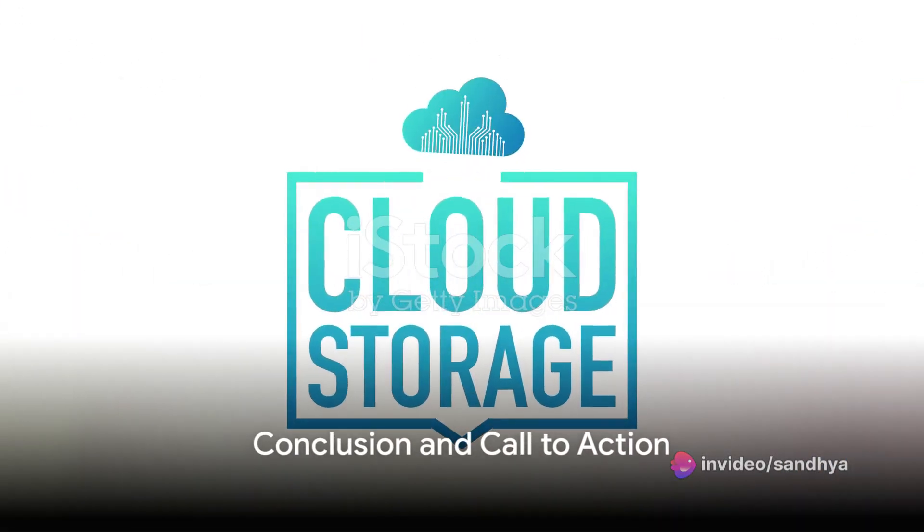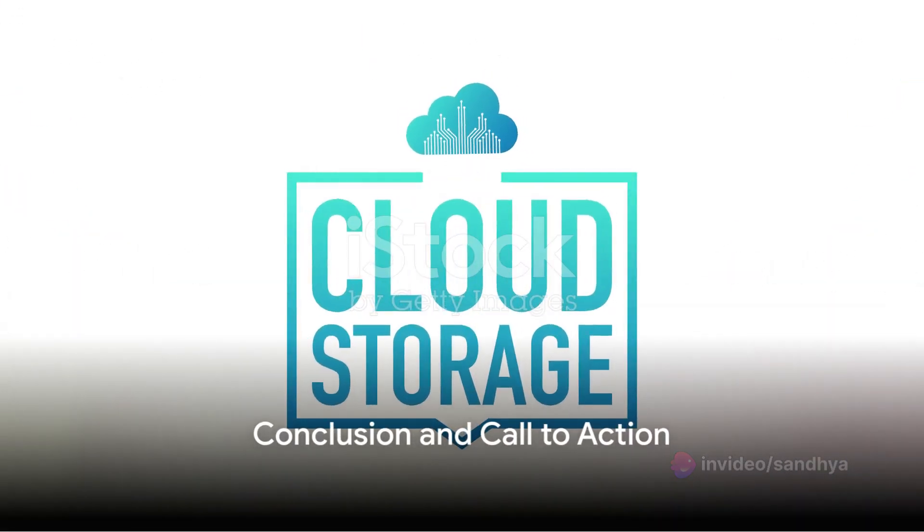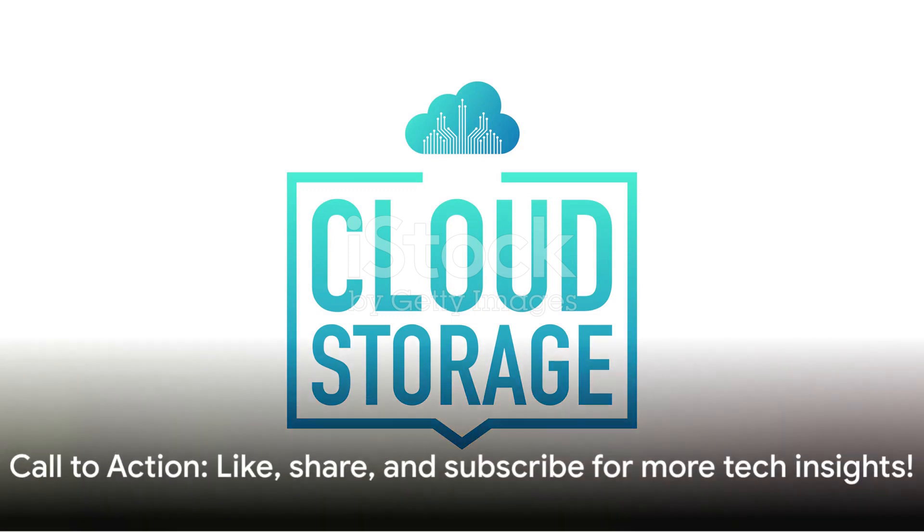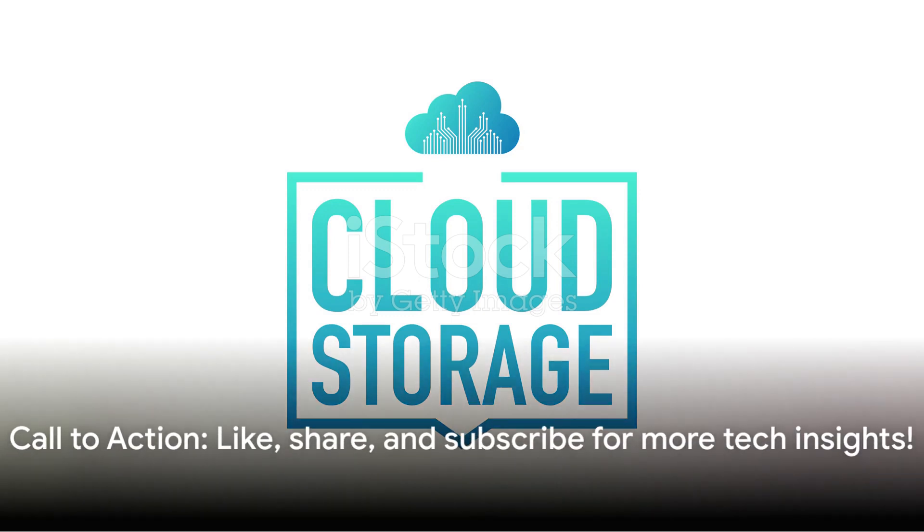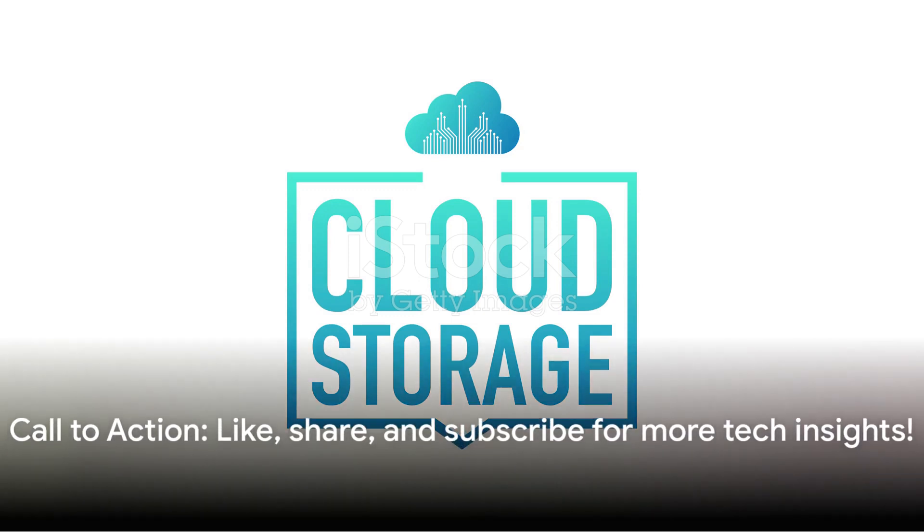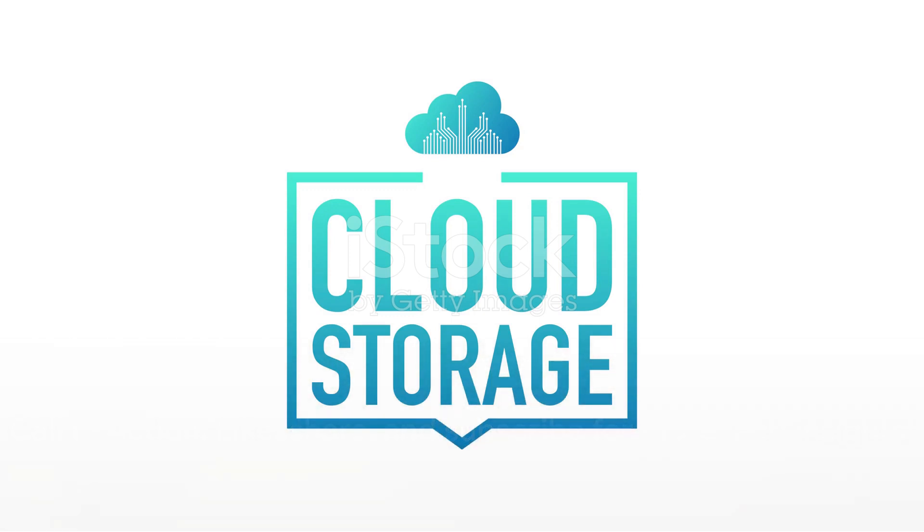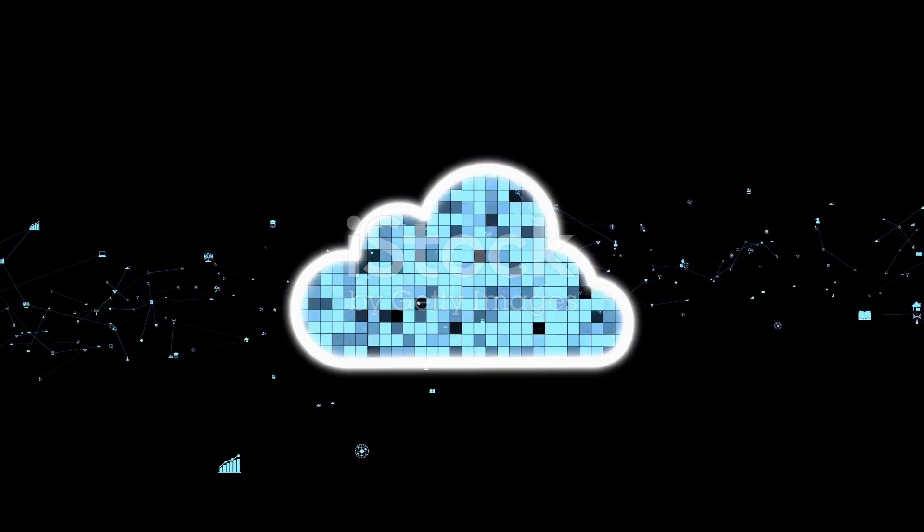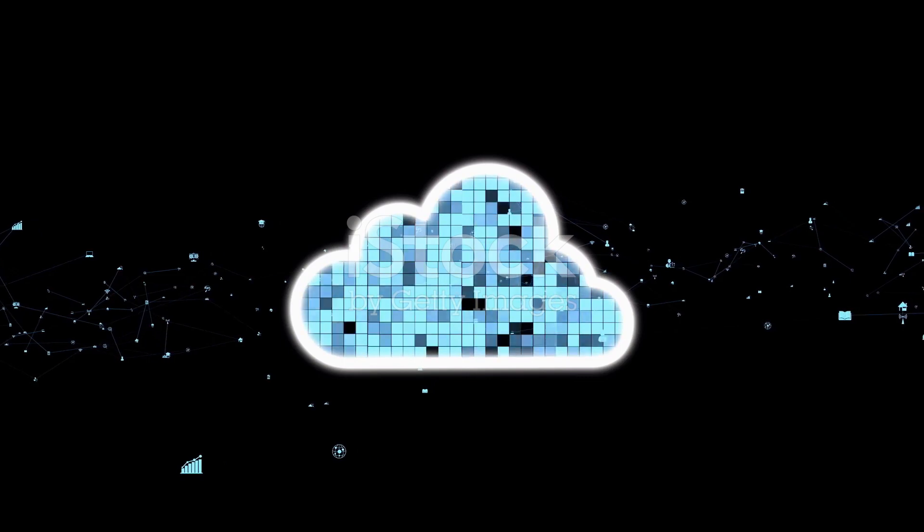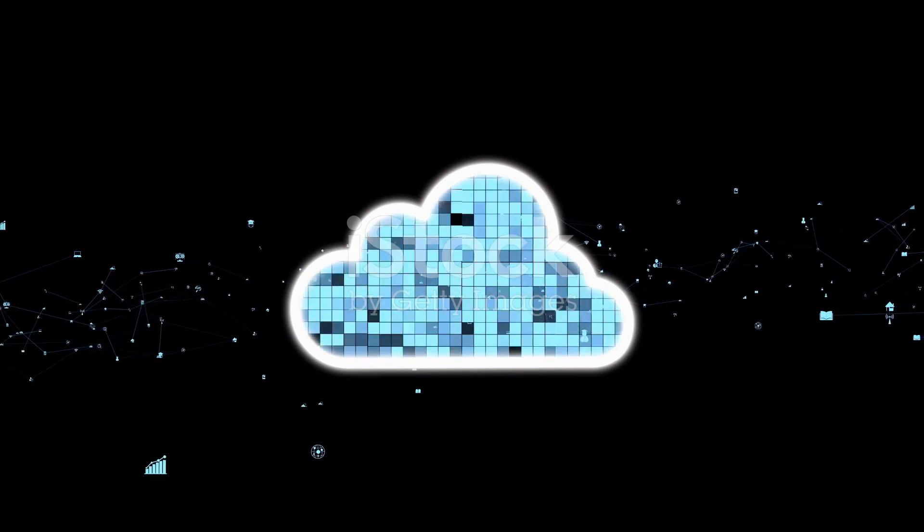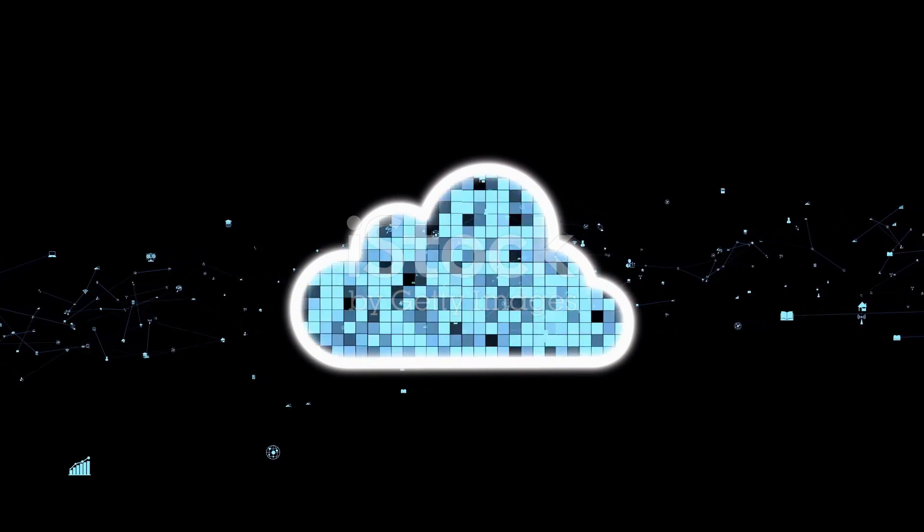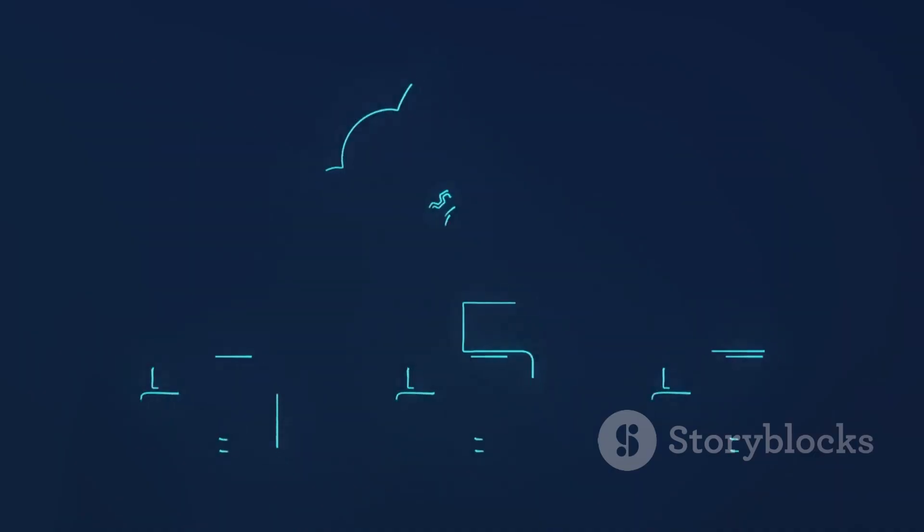the mystery around Azure Storage replication and security debunked. If this video struck a chord, do give it a thumbs up, share it with your peers, and remember to subscribe for more tech nuggets. Until next time, keep the curiosity alive. Thanks for tuning in, and always remember, with Azure Storage, the cloud is indeed the limit. See you in the next one.